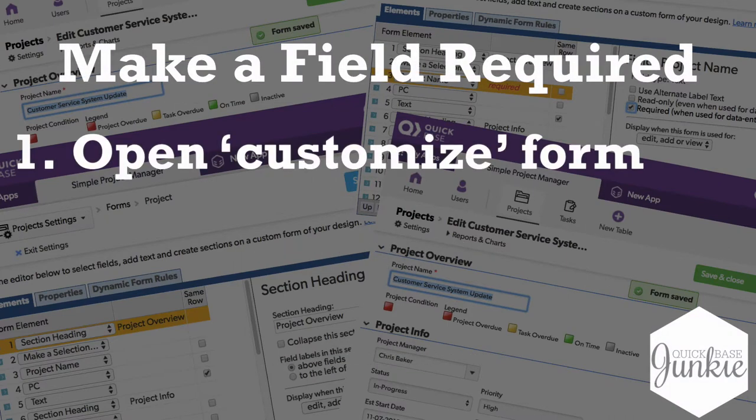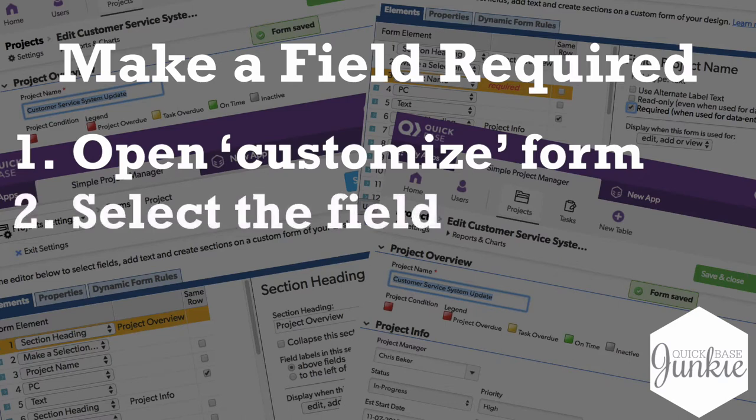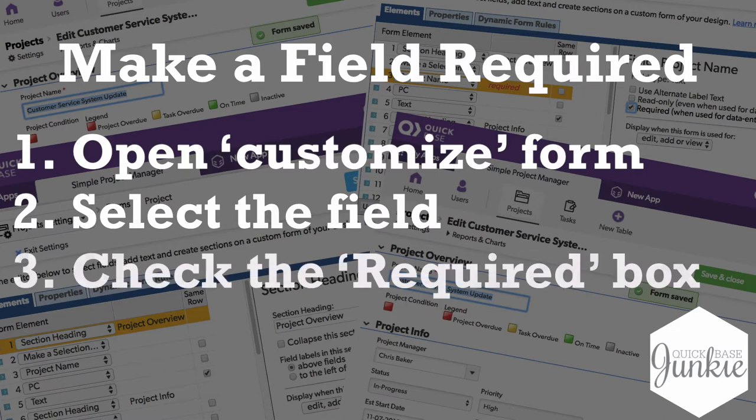Open the customization options for your form. Then select the field that you want to make required on the left-hand side. Then check the required box on the right-hand side. And bam! No more empty fields.